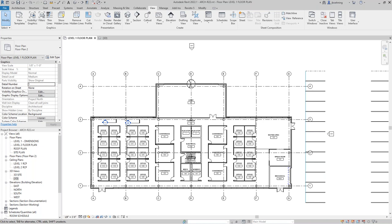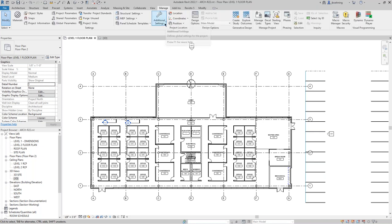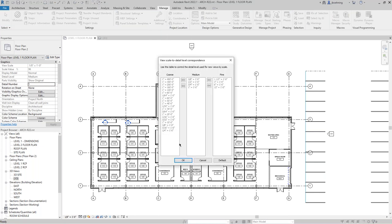Number 13: view scale to detail level. If we go to the Manage ribbon, expand Additional Settings, and click Detail Level, this opens the View Scale to Detail Level Correspondence dialog. This lets you set the detail level based on the scale of a new view. For example, if you want all views at 1/8" = 1' to be at Medium detail, just move that scale under Medium. People always ask me why their new views always start at Coarse — this is where you change that.